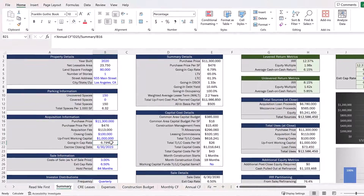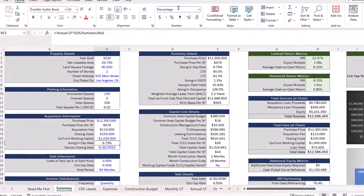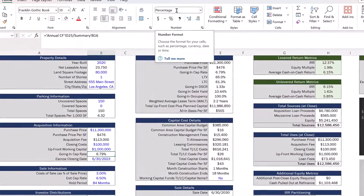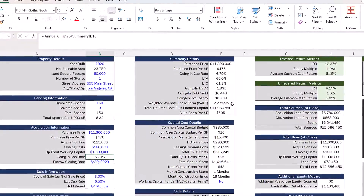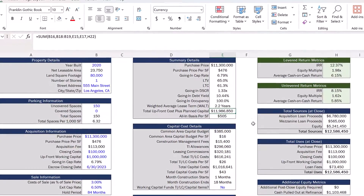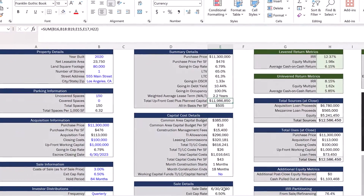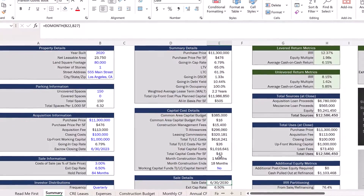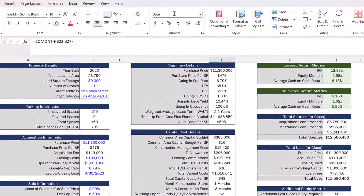For example, in one cell you might be calculating a cap rate, which needs to be expressed as a percentage value, but in the next cell you might need to calculate total project cost in currency format, and in the next cell you might need to dynamically calculate a projected sale date shown as a month, day, and year. Switching back and forth between these with your mouse every single time can be really time-consuming, and this is where number formatting shortcuts come in handy.